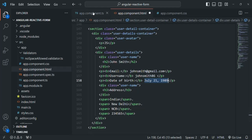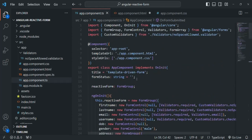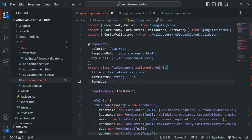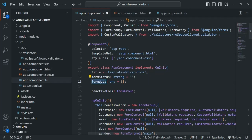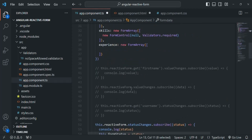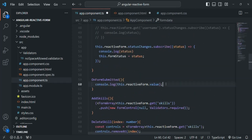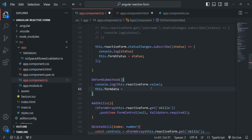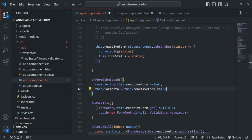In app.component.ts, we're going to create a property called formData. It's going to be an object of type any and initially assigned an empty object. Once the submit button is clicked, we want to assign this formData property the value object of the form group. So we will say this.formData = this.reactiveForm.value, which returns us the value object.